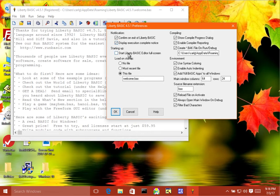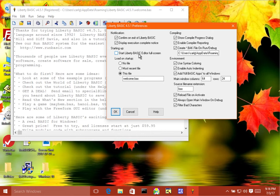The next one is start Liberty BASIC Editor full screen. And so what this does is when you start Liberty BASIC up, if this is set, then the editor will fill the entire screen.